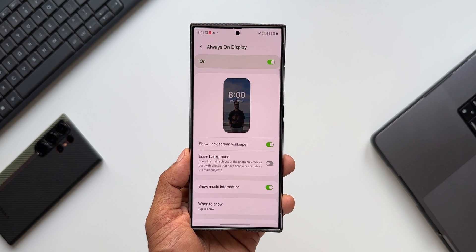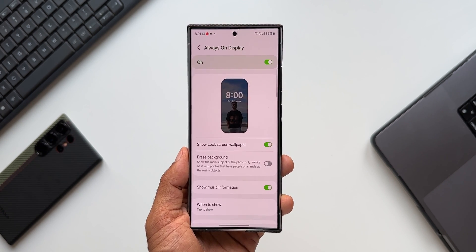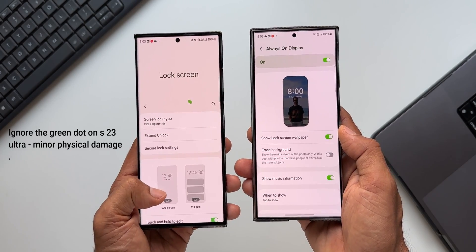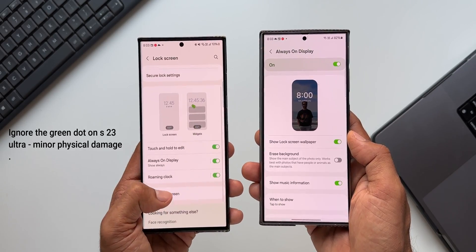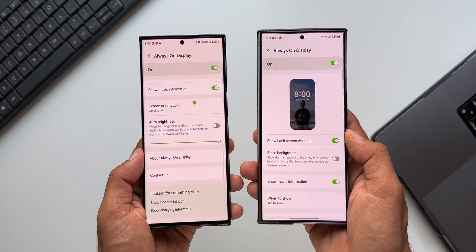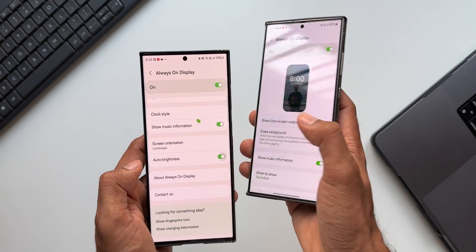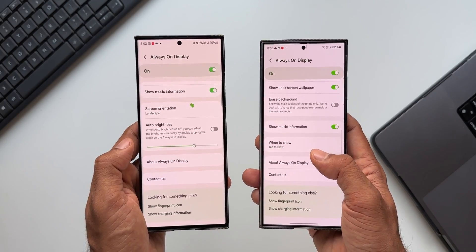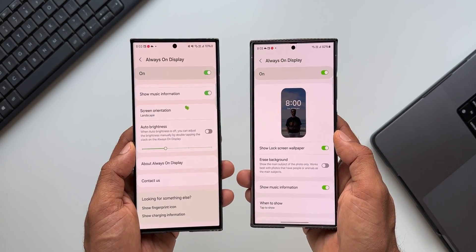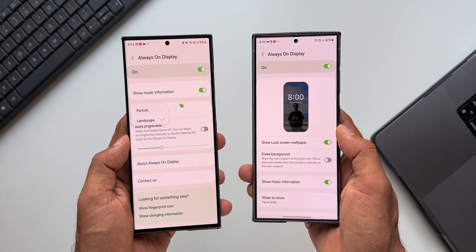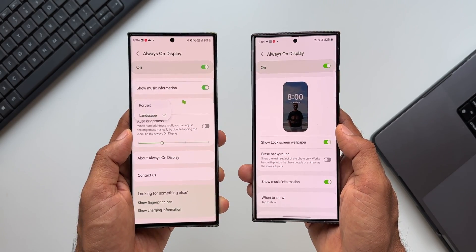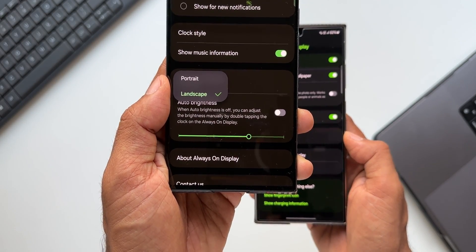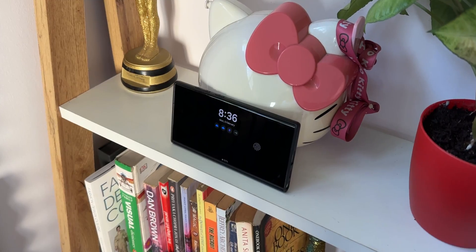As far as the always-on display settings on One UI 6.1 are concerned, Samsung has skipped a couple of very important settings. The first is the auto-brightness feature, which enables adjusting the brightness of the always-on display — a very important option that I hope Samsung brings back. The other missing setting is screen orientation: on One UI 6.0 there was an option to select portrait or landscape mode for the always-on display, which is currently missing on One UI 6.1.